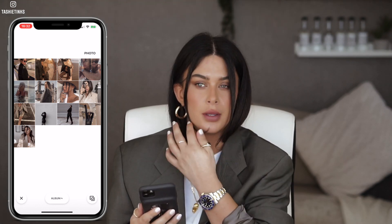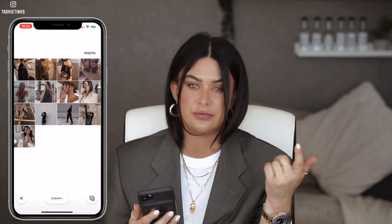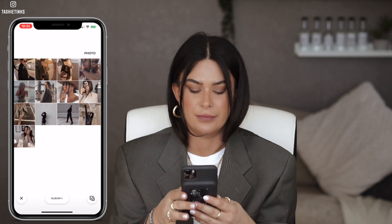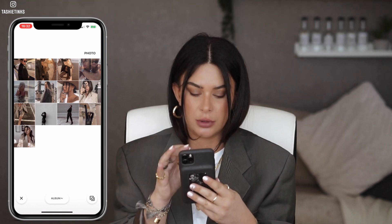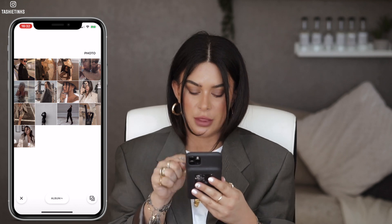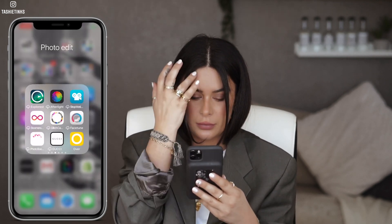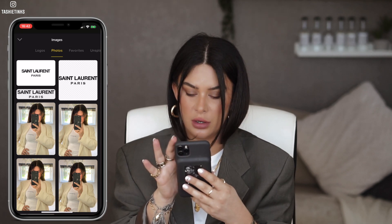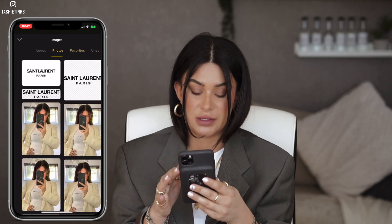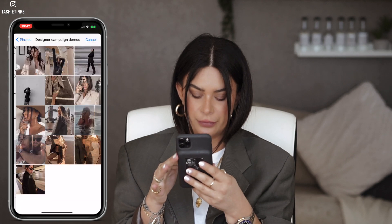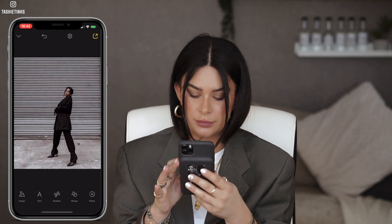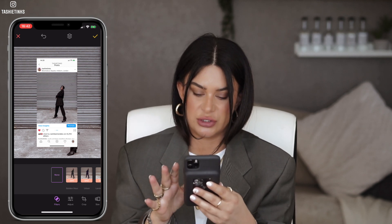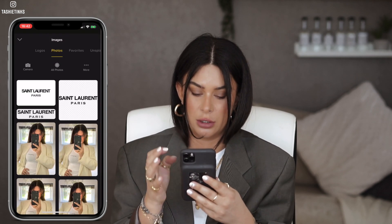I'm going to show you how to do it in Over, because I did a video about Over for something else recently, so I feel like most people have that app. Open Over, which is this like yellow one. Then we are going to open our photo - go to the album that we created, and then crop it so it fits, just like that, because otherwise obviously people are going to know it's from Instagram.